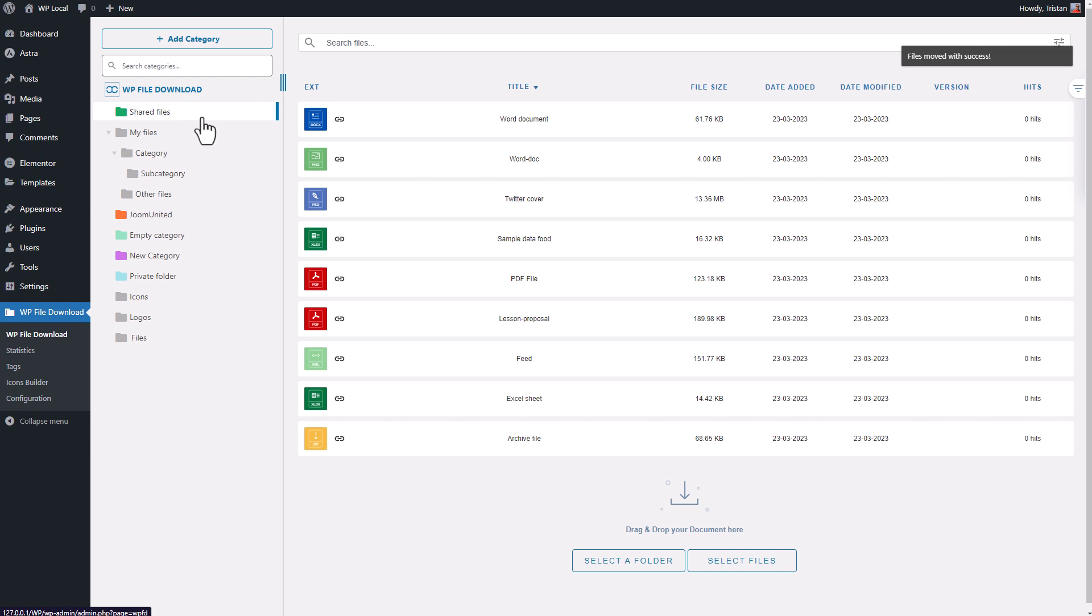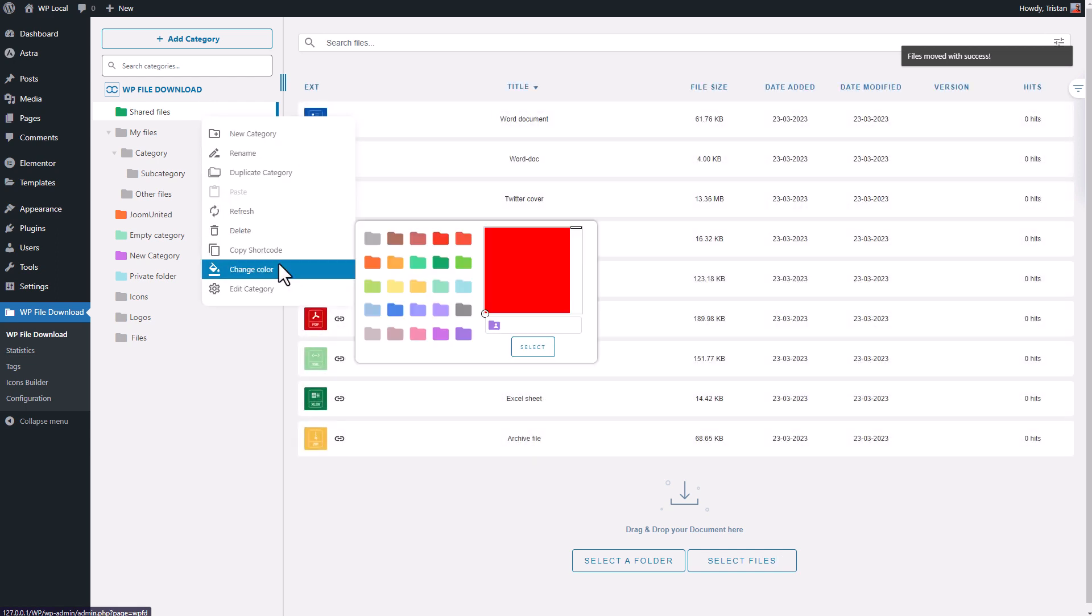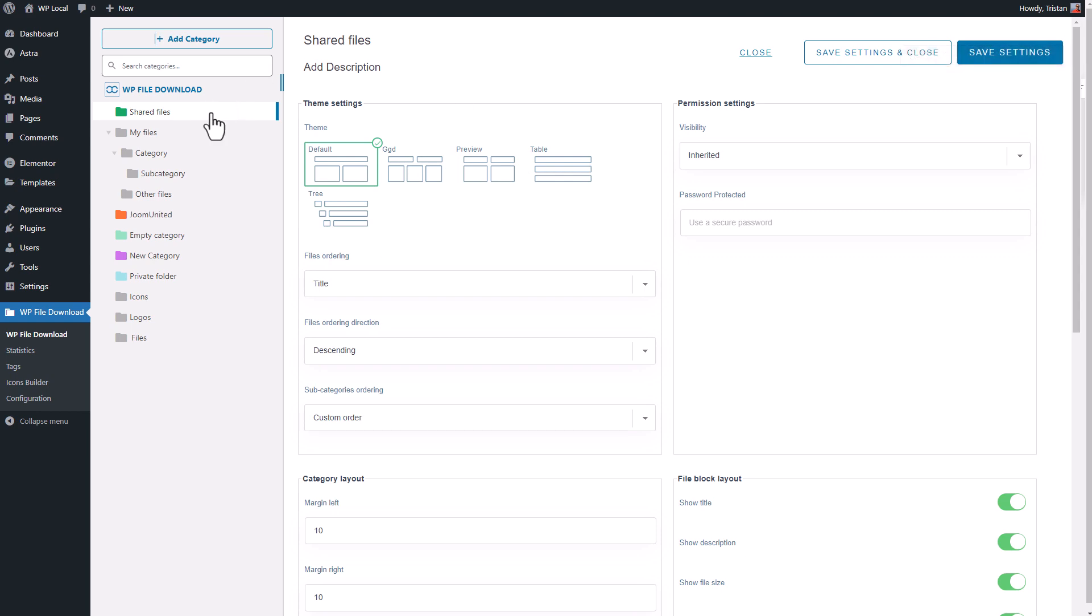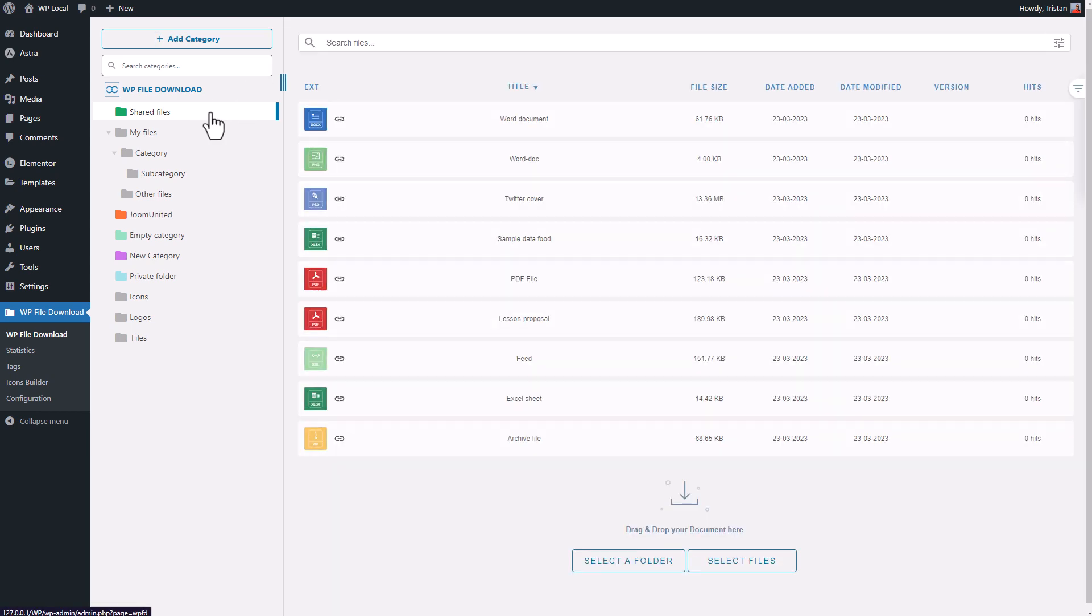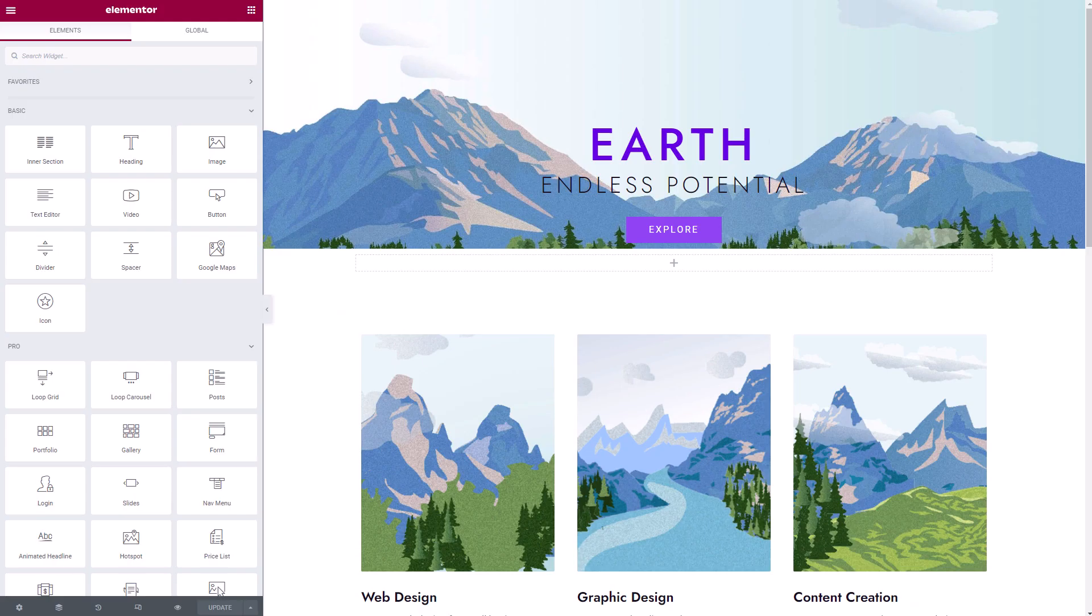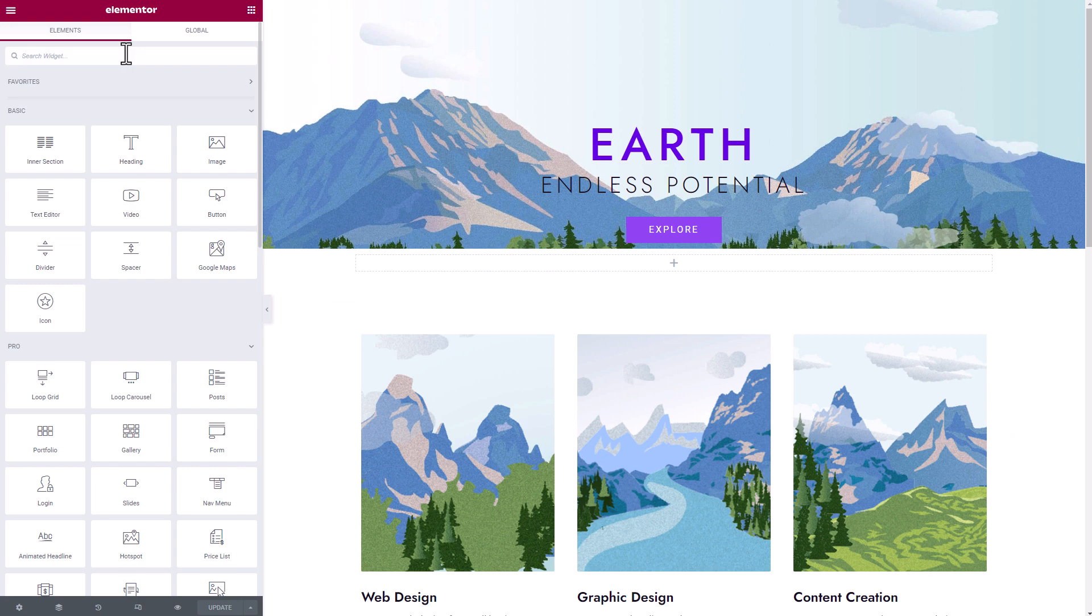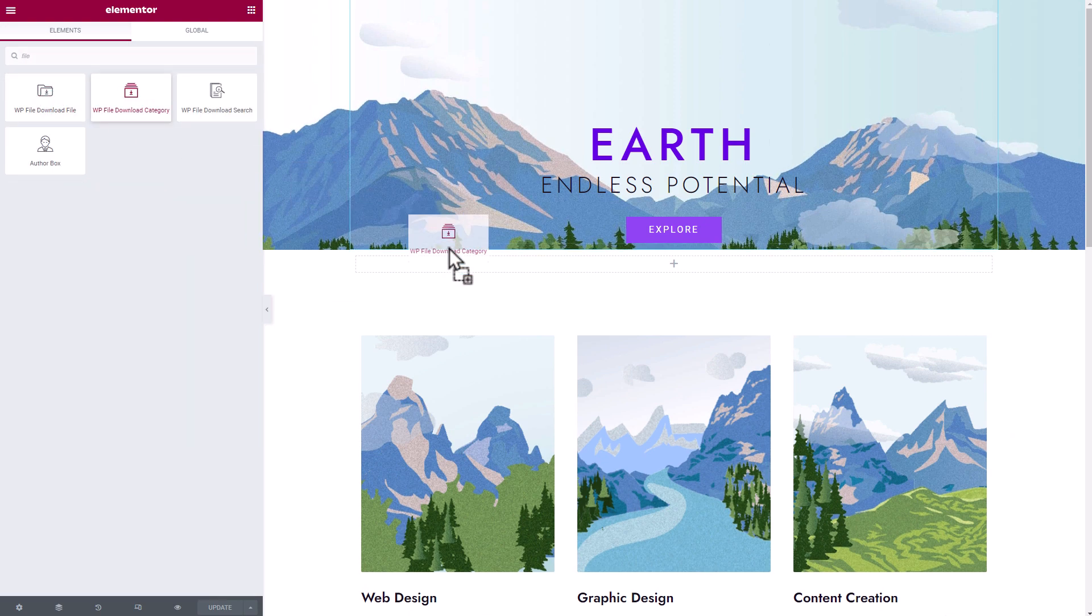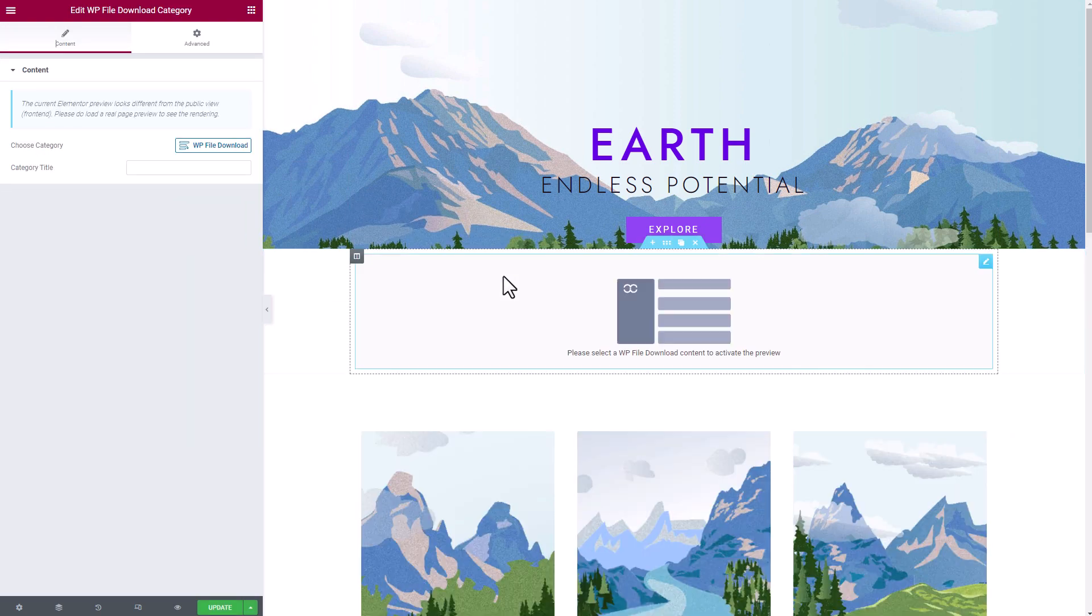With this powerful plugin, you can create and customize file download categories, add tags, and organize your files into folders, making it easy for your visitors to find what they need. This plugin has so many fantastic features, but in this video, I'd like to focus on what I consider to be the most important for everyone.